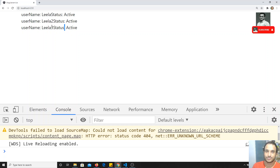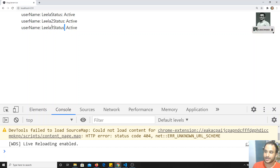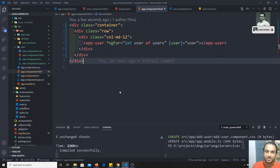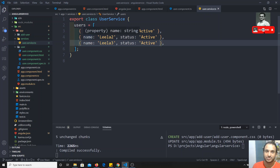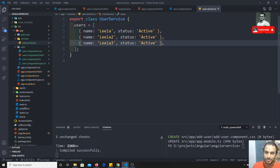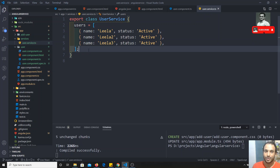Previously we created the data directly in the component. Now we are getting data from the service. The service is the central resource for data — all components that need user data must get it from this service. Similarly, any updates to user data should also go through this service.